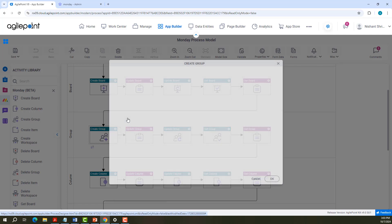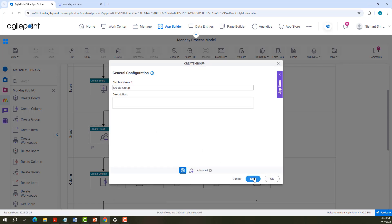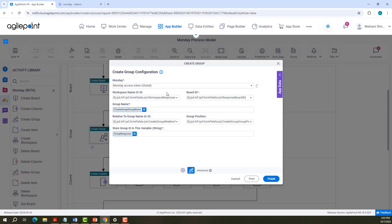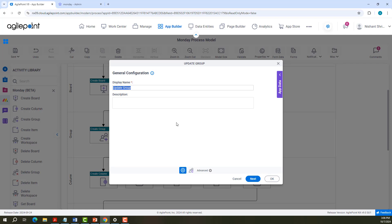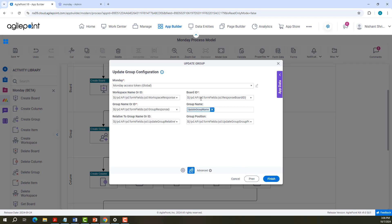Next is Create Group Configuration. Create Group Configuration will have access token, workspace name or ID, board ID, and the group name to be created. This group will be created under the corresponding workspace and board ID. Relative to a group name or ID, we need to provide the existing group after which this needs to be created. You can provide the group position as before or after, and store the group ID response in a string. Update Group Configuration has access token, workspace name or ID, board ID, and the group name or ID and the new group name to update. You can also change the group position.